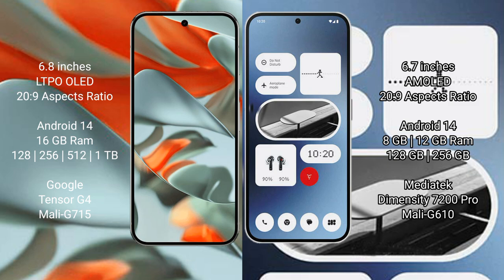Google Pixel 9 Pro XL runs on the Android 14 operating system. Nothing Phone 2A runs on the Android 14 operating system. Google Pixel 9 Pro XL comes with 16GB RAM and 128GB, 256GB, 512GB, or 1TB internal storage.